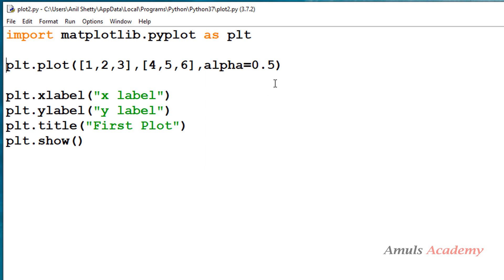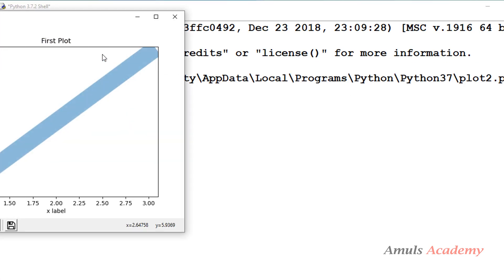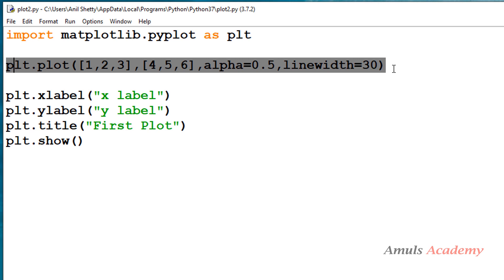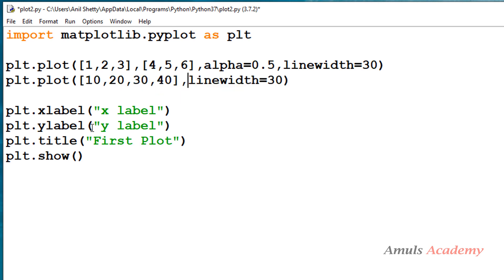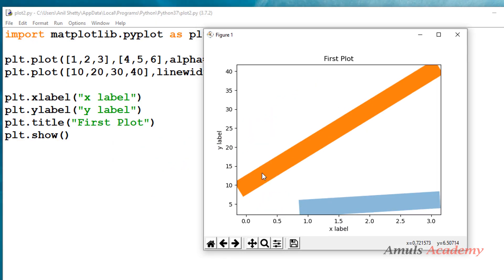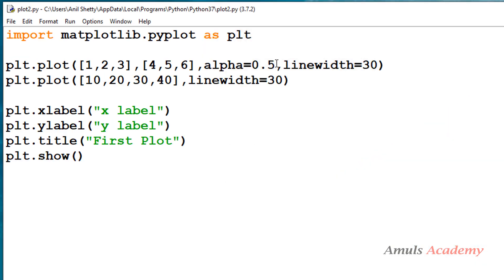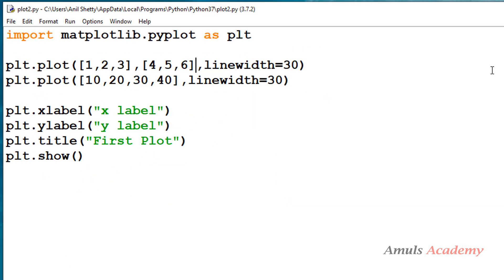If you can't see the difference, let's increase the line width to 30 — here we can see it more clearly. To compare, I'll take another set of data with y values 10, 20, 30, 40 without specifying alpha, so it will use the default value of 1. Here we can see the difference between the two: the second set of data shown in orange is darker than the first line.